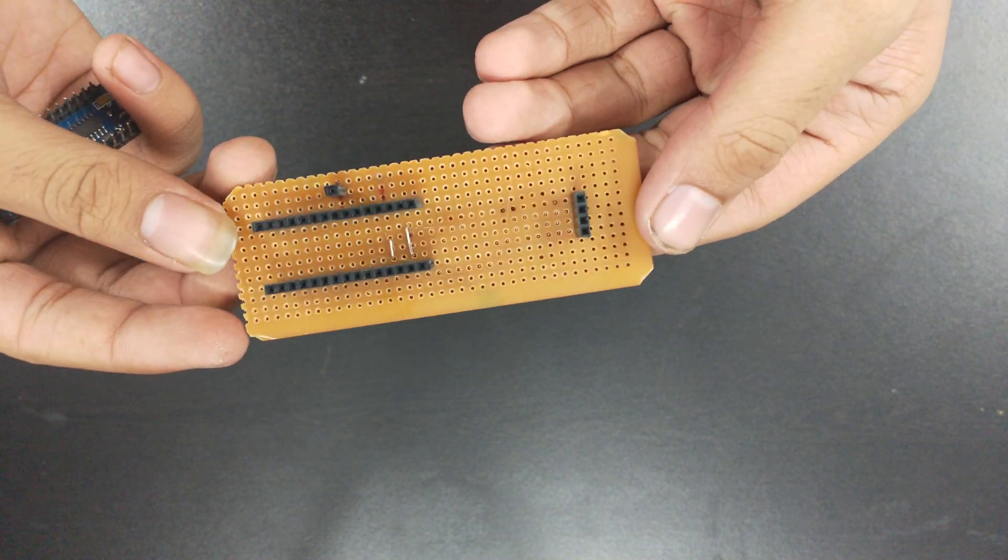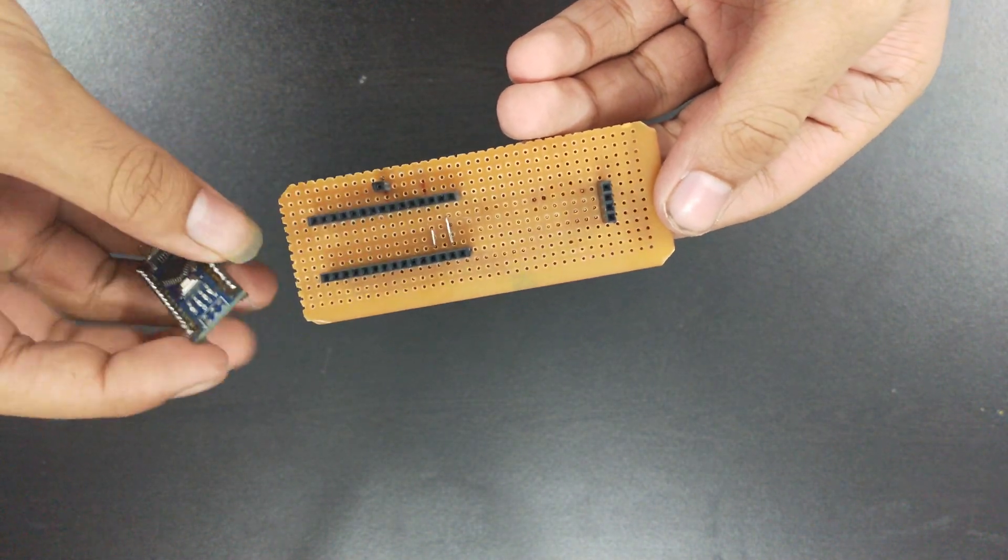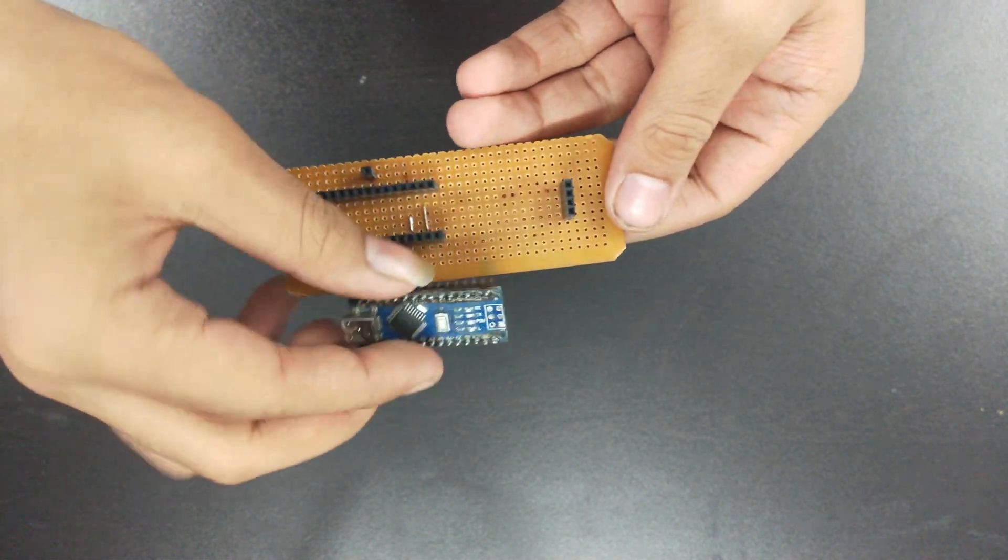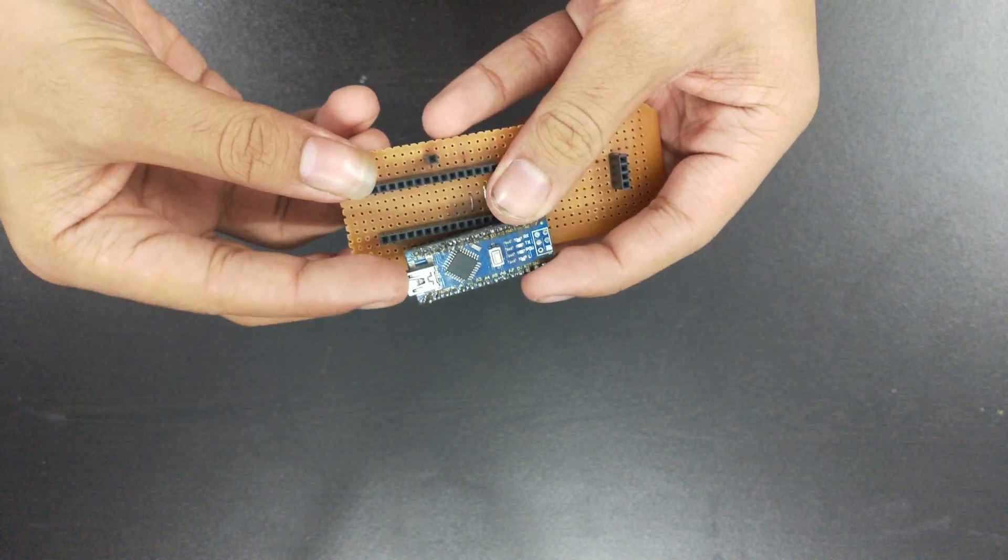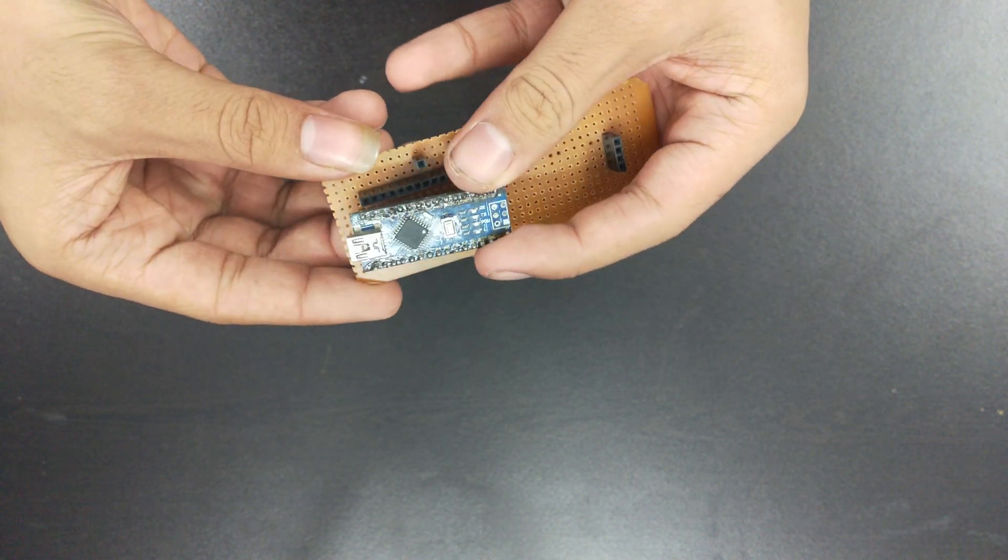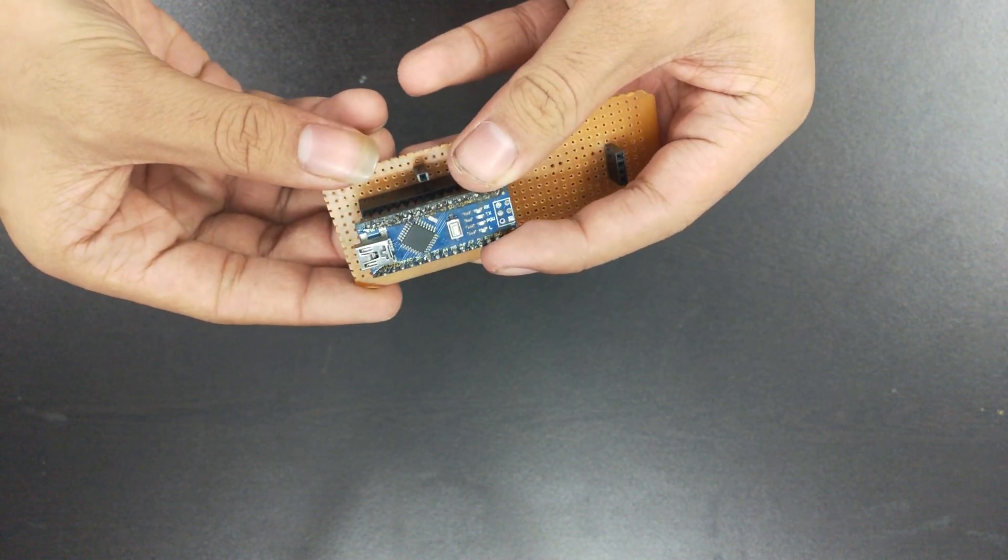I have made a PCB for the Arduino and the OLED display to fit, so I'll fit them on.